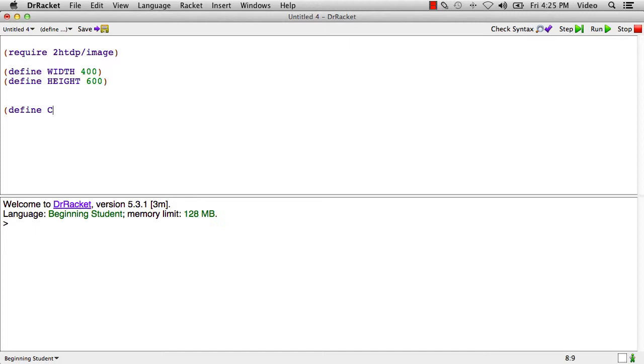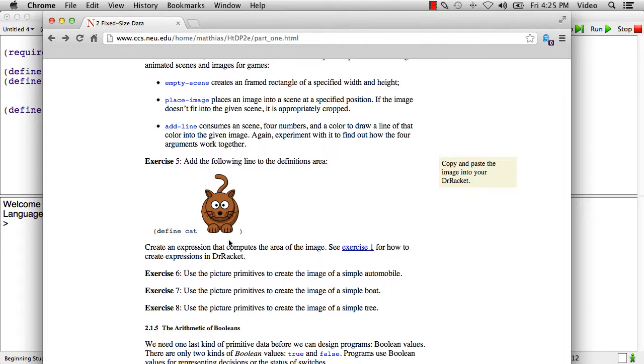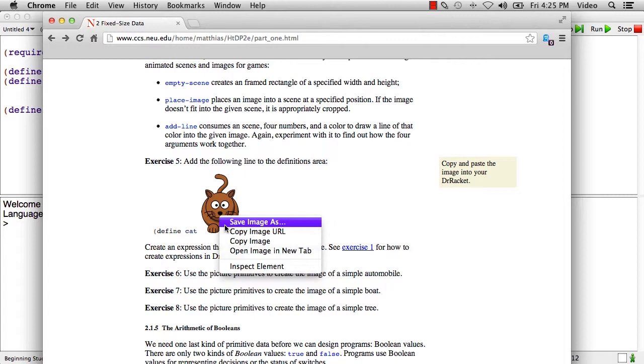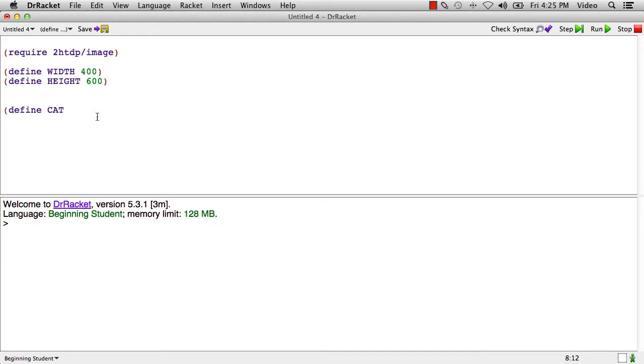And what I'm going to do here is go to the second edition of the How to Design Programs book, which we use as the basis for the material in this course. And they happen to have a little cat here that we're going to use. So I'm just going to copy this image. And I'll come back over here and I'll just paste it right in here. And what's happening in Racket is remember that images are values and all values are expressions.